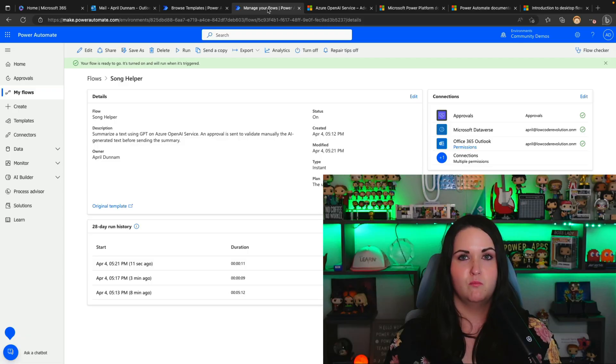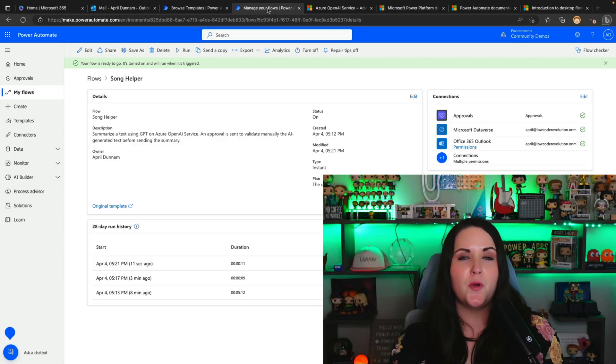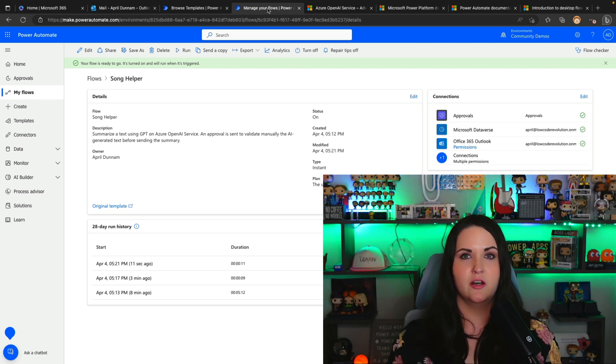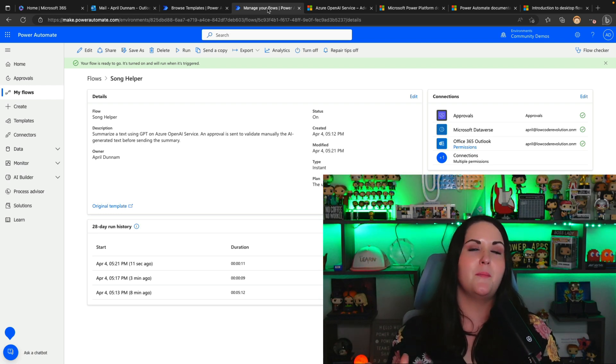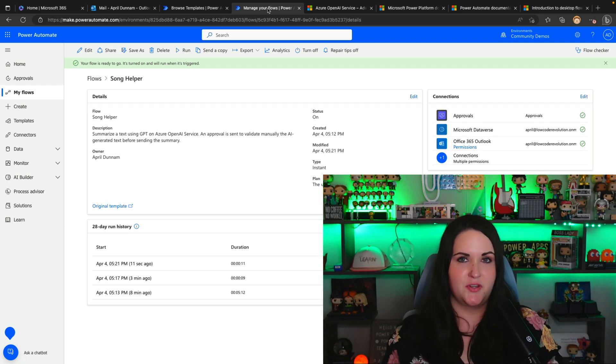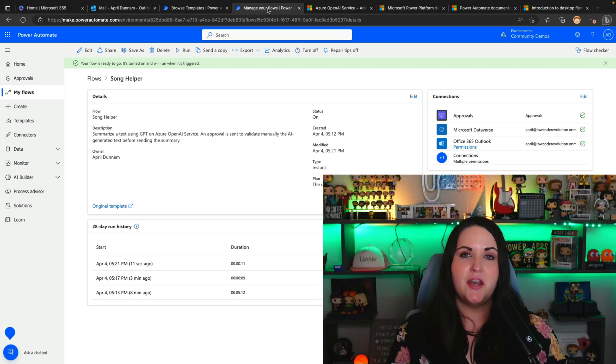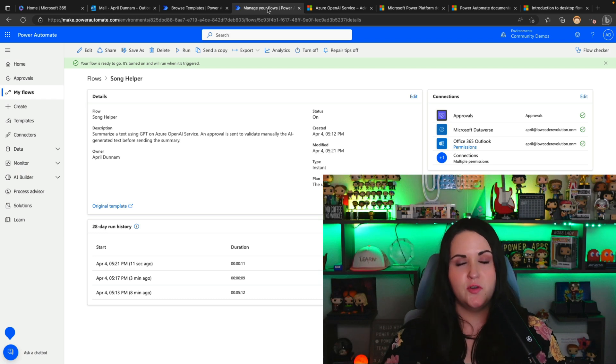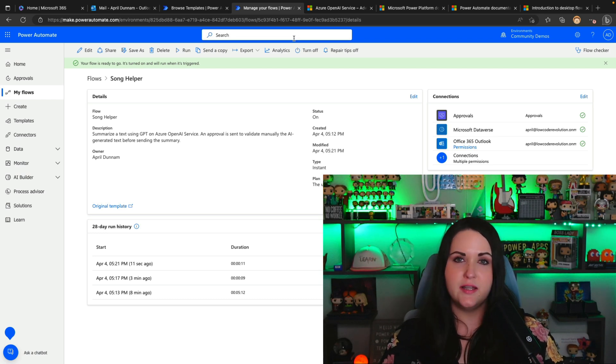So there's one fun use case — an example of how we can use this in Power Automate. Of course, there are so many different real business use cases for this. Anything that you can do with GPT, you can have automated in your business process — like when a new document lands in SharePoint, have it automatically summarize that information, or automatically respond to reviews, or whatever you can imagine. You can make that happen with this integration. We can also use this inside of Power Apps, so let's quickly take a look at that.